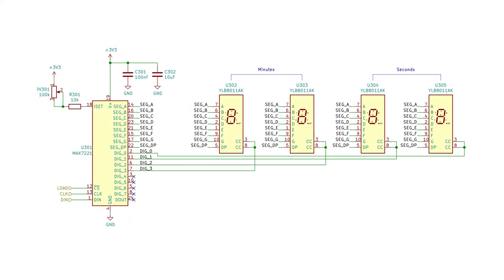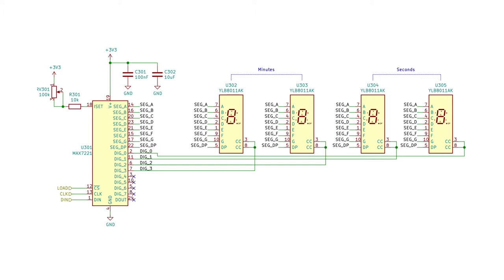Now to the fun part, where we find our four seven-segment displays connected to the MAX7221 display driver, which is capable of driving up to 8 digits. This is not a cheap chip, but it makes it very easy to interface seven segment displays to a microcontroller. The drive current for each of the segments is set using a resistor between pin 18 and VCC.